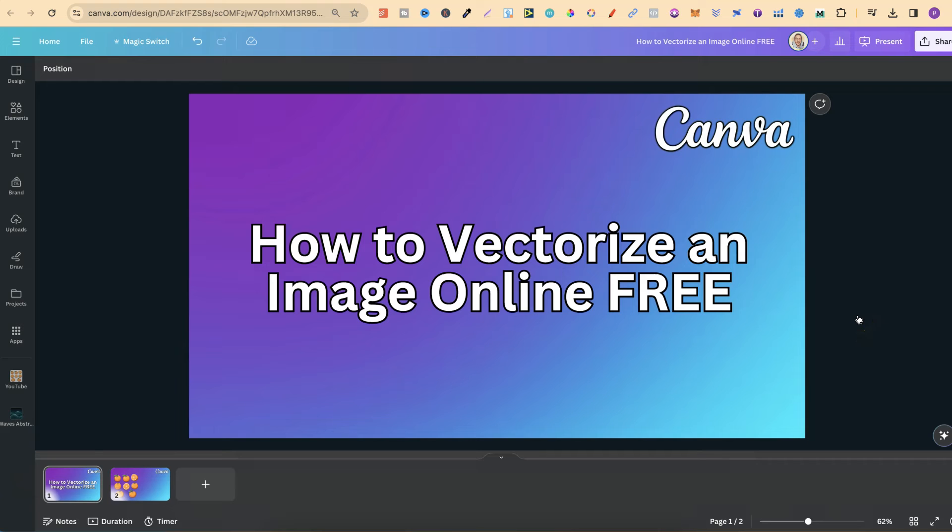In this tutorial I'm going to show you how to vectorize an image online and completely for free.